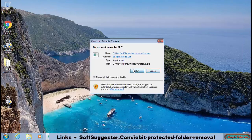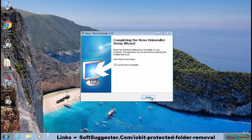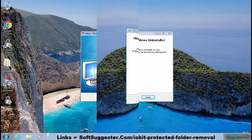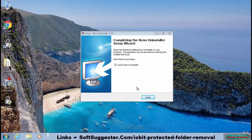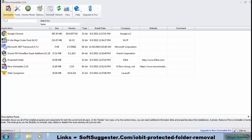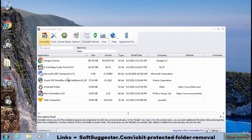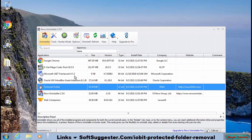Install Revo Uninstaller after the download is complete. Open up Revo Uninstaller after installation is complete. Highlight Protected Folder and click Uninstall.